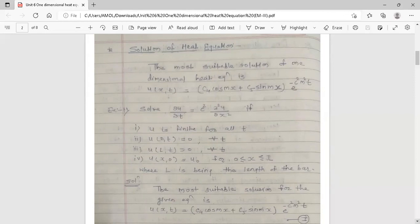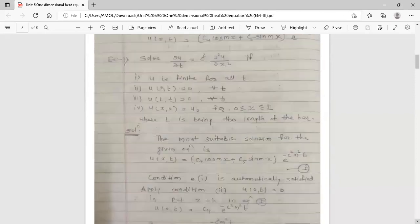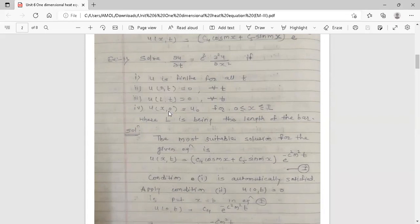Example: Solve del u / del t = c² · del²u / del x², given that: (1) u is finite for all t; (2) u(0, t) = 0 for all t; (3) u(l, t) = 0 for all t; (4) u(x, 0) = u₀ for x in (0, l).